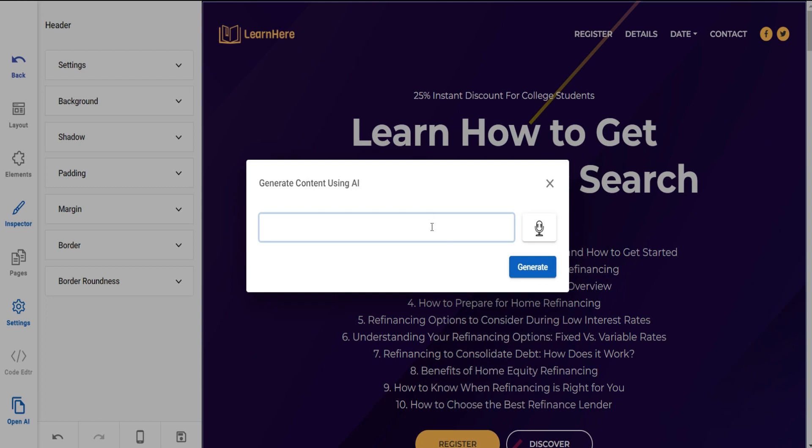You can also create the content by typing it and then generate the content.